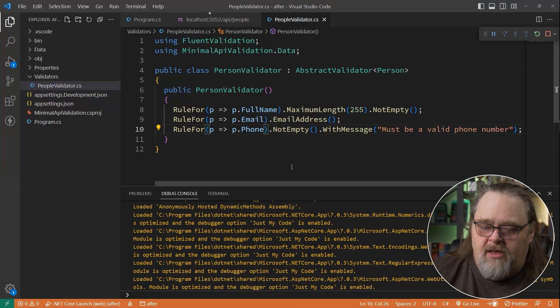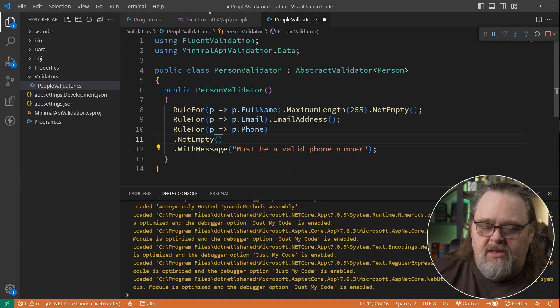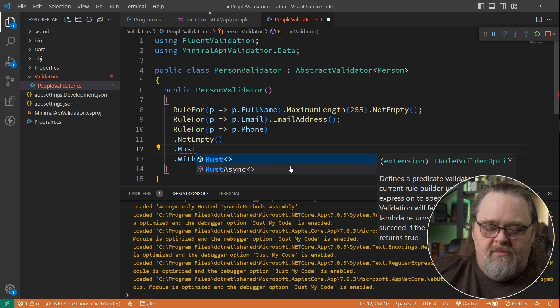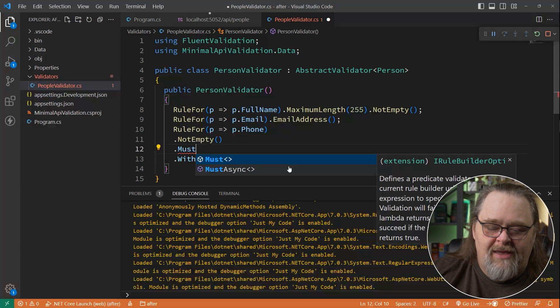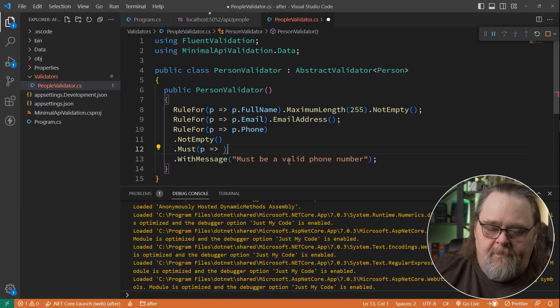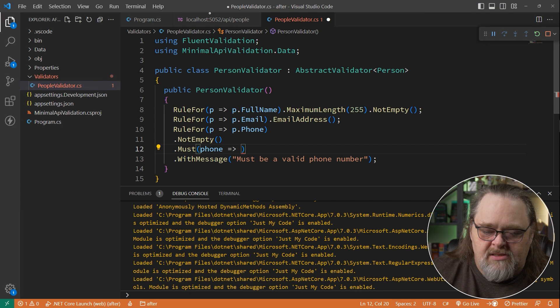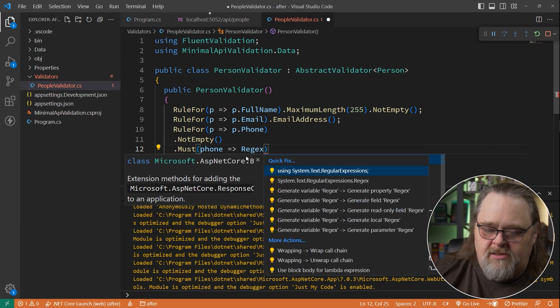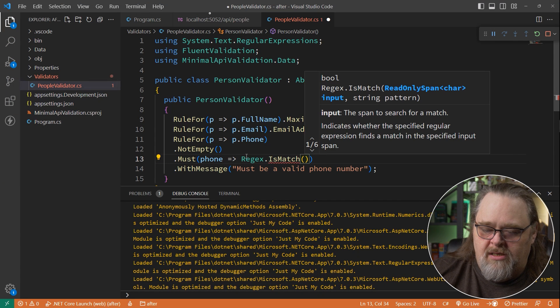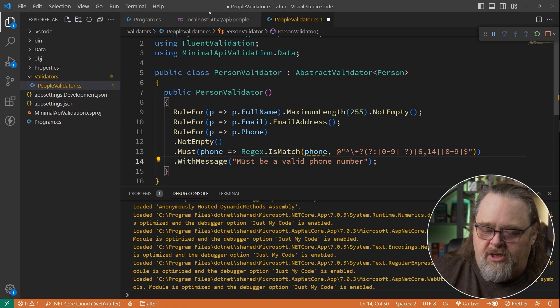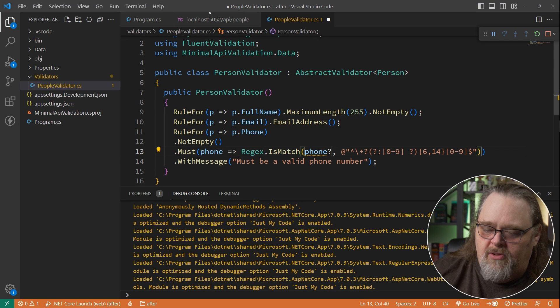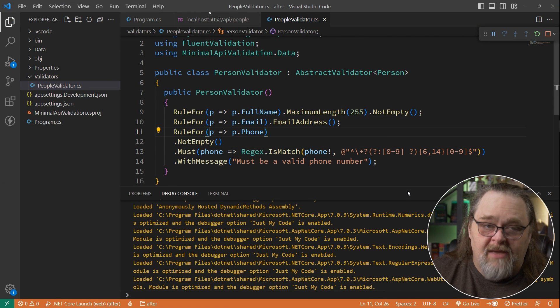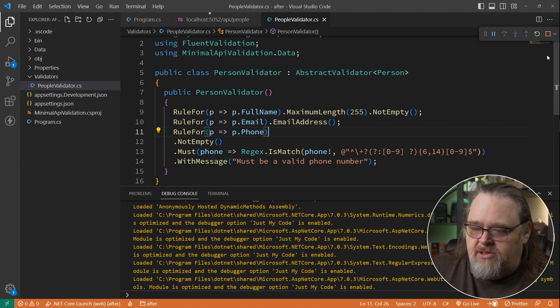And instead of just calling not empty with messages, I'm going to throw one in here that says it's not empty, and that will fail first. And then we can say must. And must or must async allows you to just put in a rule that you're somewhat handcrafting. And so in this case, I'm going to be passed in the phone number. Let's call this phone just so you can really see what's happening. This must is being passed in whatever I decided in the rule. And I can just say regex. Let's go ahead and bring in that expression. Expression is match. And I'm going to say phone and then give it a regular expression that we're going to use. And we'll see that it's complaining because it could be null. Let's go over here and put an exclamation point.